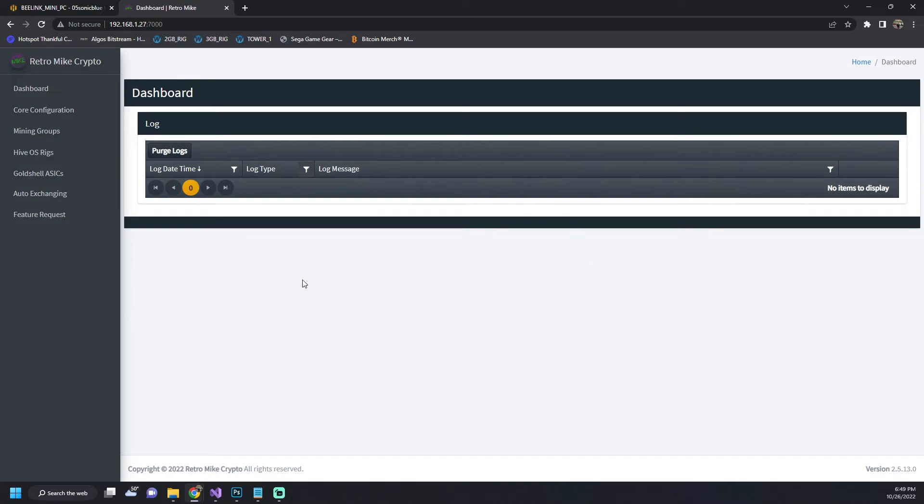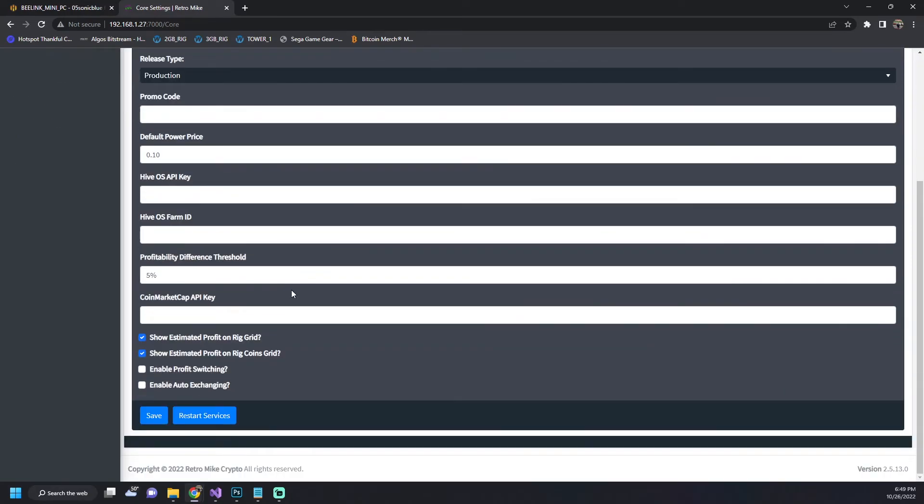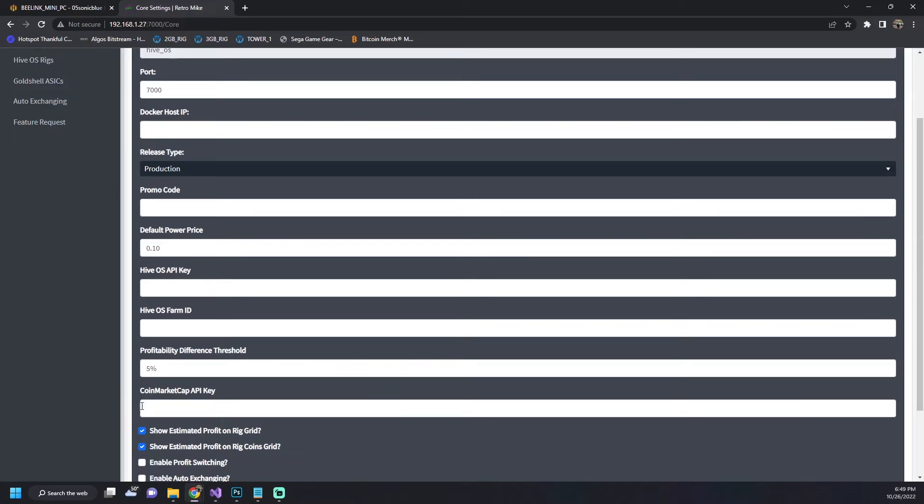It's running single user mode so you can come in, you can set up your core configuration. You can turn off profit switching, turn on auto exchanging, set up your HiveOS API keys.